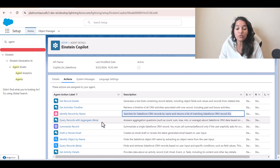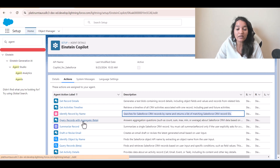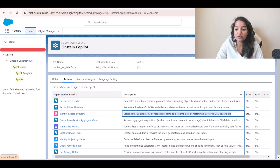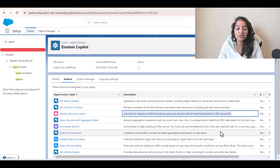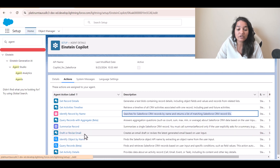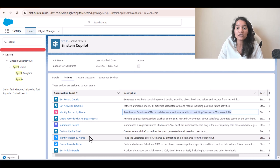Query Records with Aggregate: if you want to perform any aggregation — say calculate how many records exist, or sum, maximum, minimum, or average — then you have this action. If you want to summarize any record rather than glancing through all the available data, if you just want a summary, this action will summarize a single Salesforce CRM record. You must call Summarize Record only if the user explicitly asks for a summary. Then you have Draft or Revise Email — if you want to create or draft an email, this action will be used. The agent is going to use these actions to do the tasks it needs to.